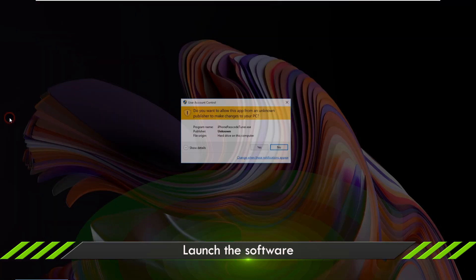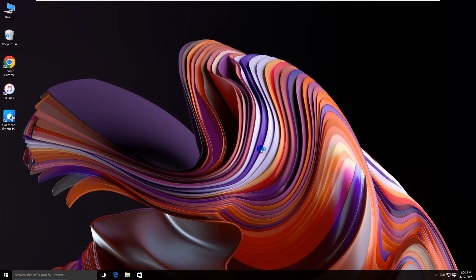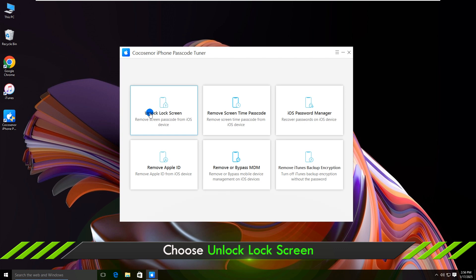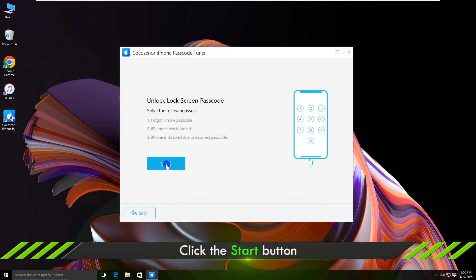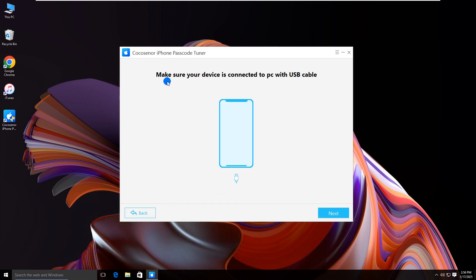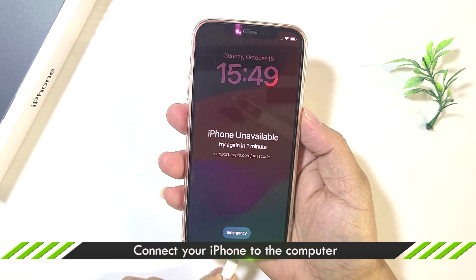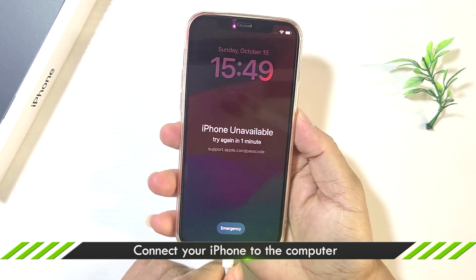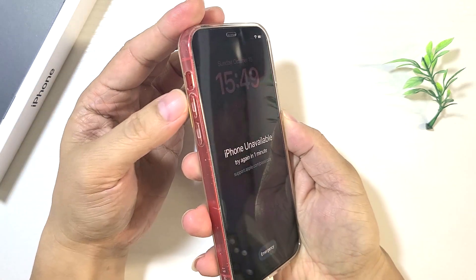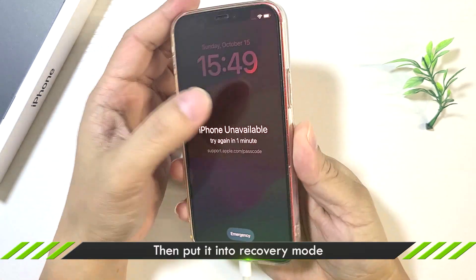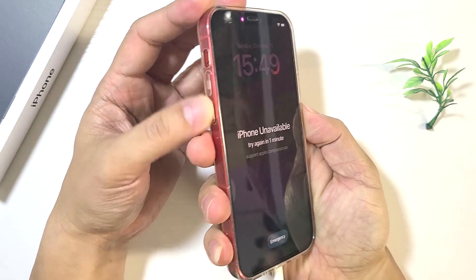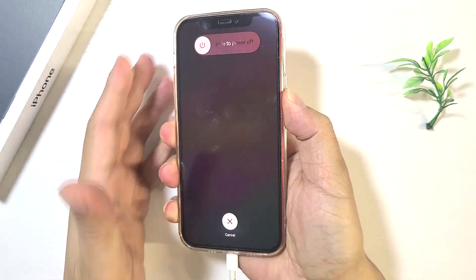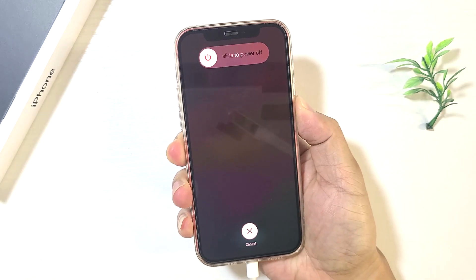Open the program and choose Unlock Lock Screen. Click the Start button. Connect the iPhone device to the computer. If the iPhone hasn't been recognized, press the volume buttons and the side button to manually put it into recovery mode: press volume up once, then volume down, then quickly press and hold the side button.